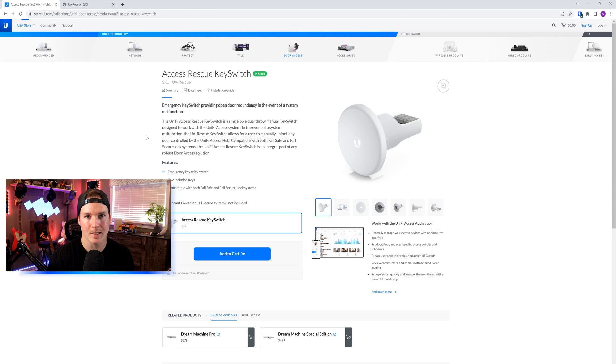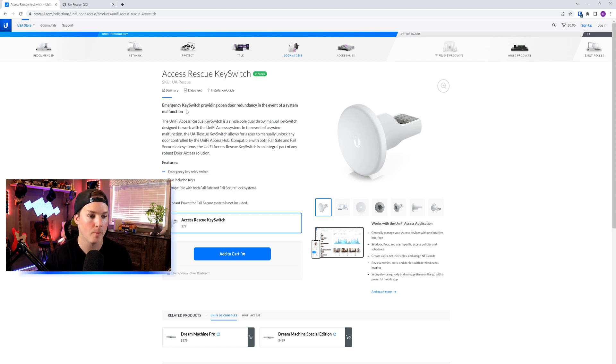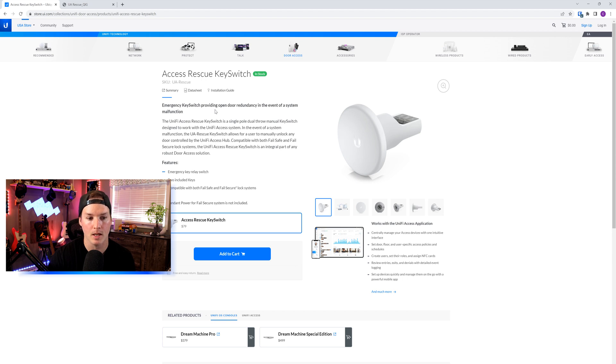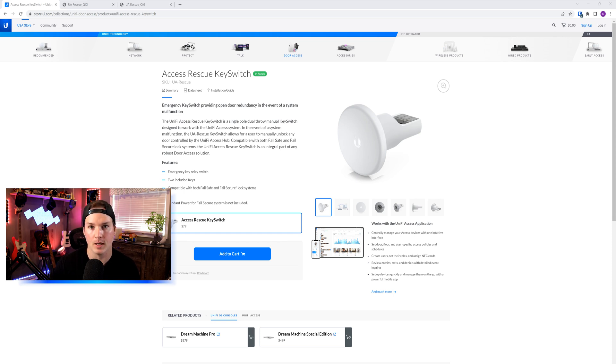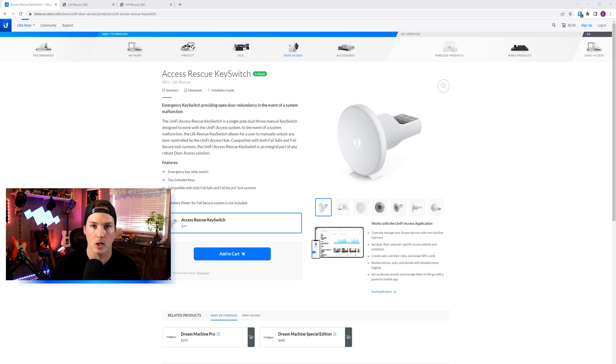First off, why would we use the Access Rescue Key Switch? As it says here, emergency key switch providing open door redundancy in the event of a system malfunction. If your Unify Access Hub went offline or malfunctioned and you didn't have this key switch and your electric strike was set to fail secure, you wouldn't be able to open the door.